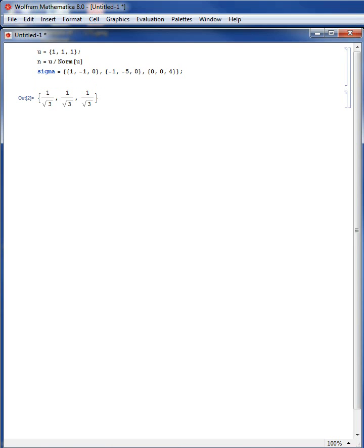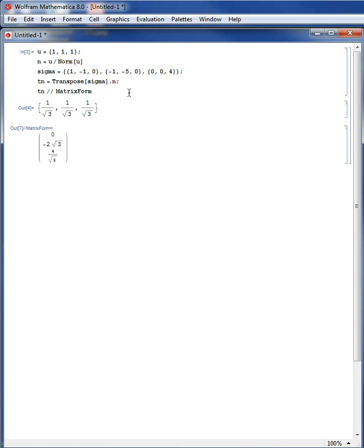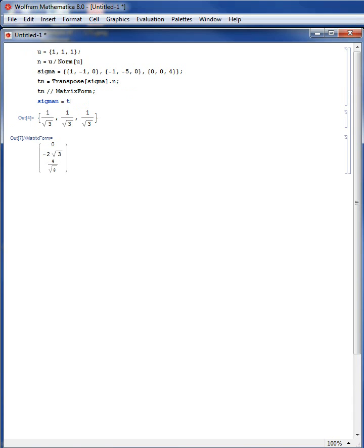To calculate the normal stress and the shear stress on that plane with normal n, the first thing is to calculate Tn, the traction vector. The traction vector is equal to the transpose of sigma dot n, which is sigma-transpose times n. The normal stress sigma_n is equal to Tn dot n — the dot product between the traction vector and the normal vector — and sigma_n equals negative 2 over 3, which means it is compression.